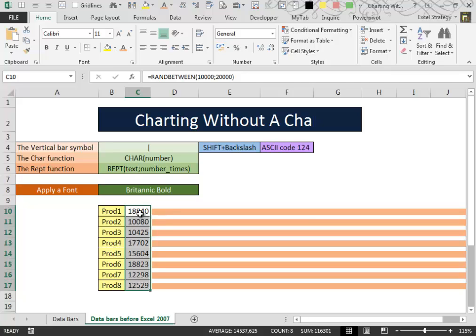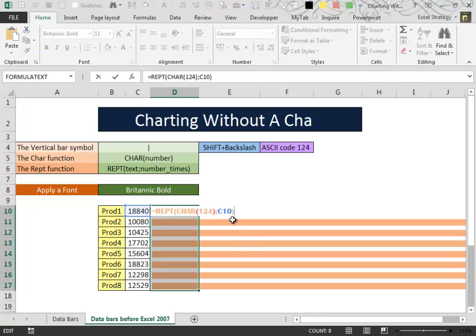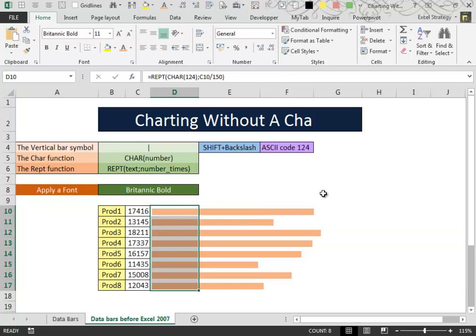When your numbers are very big, it is possible to apply a little trick. We can divide the number inside the REPT function to scale down our little graphing solution.